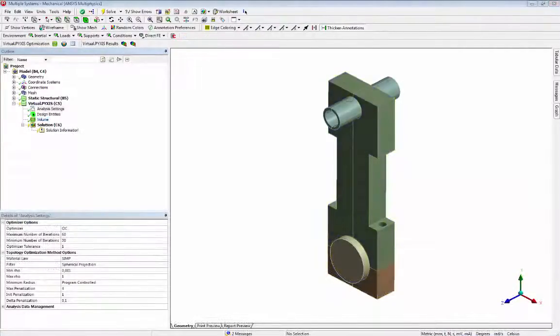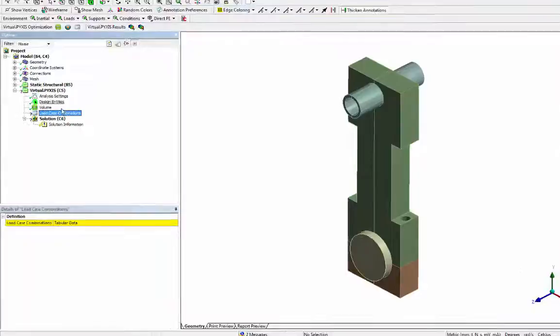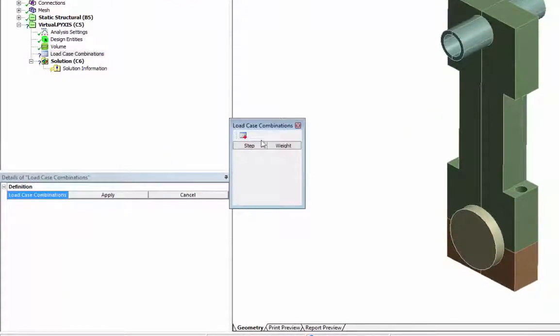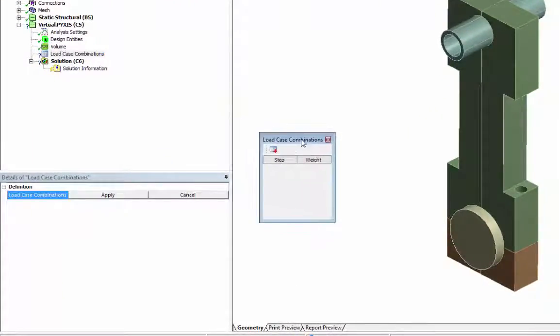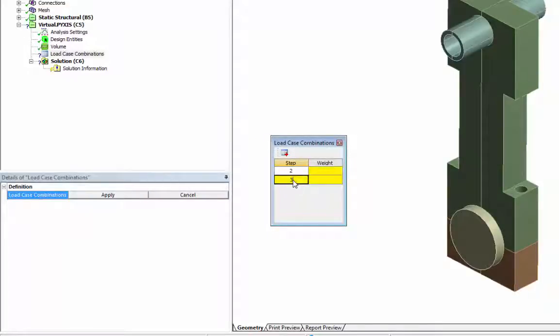Then we create a load case combination. The strain energy of the traction and compression forces are used. They are the second and the third load steps.